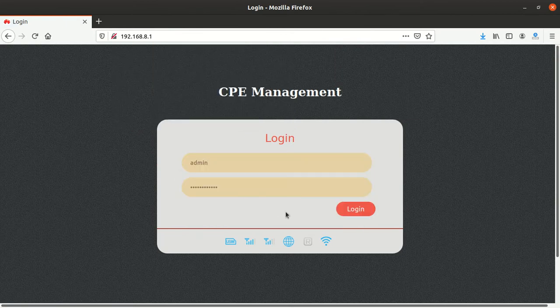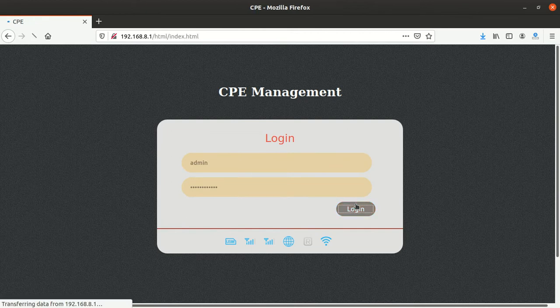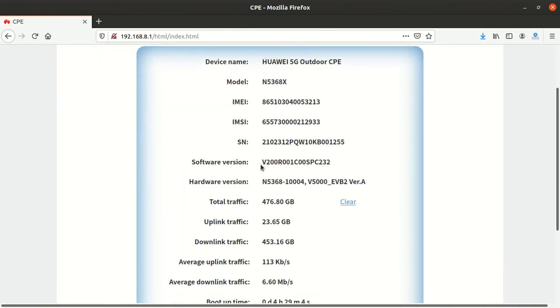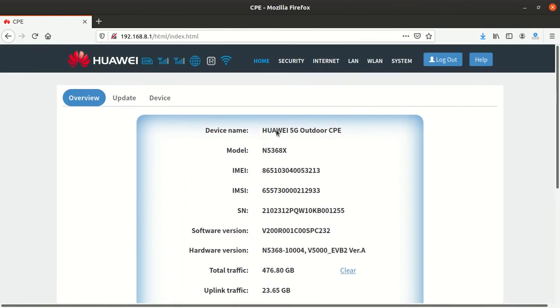Put in 'admin' then you log in. After you log in here, you can see the modem I'm using. I'm using a Huawei 5G Outdoor CPE, model number N5368X.